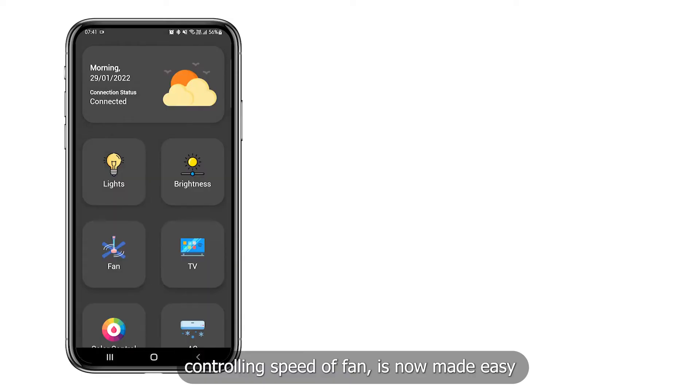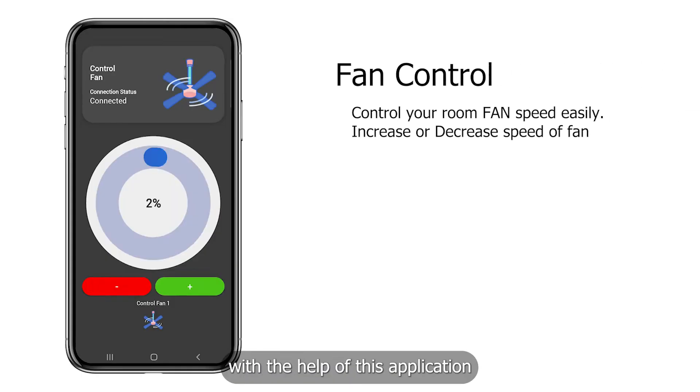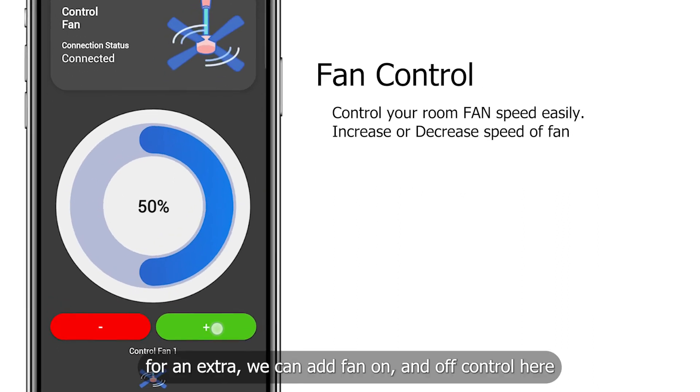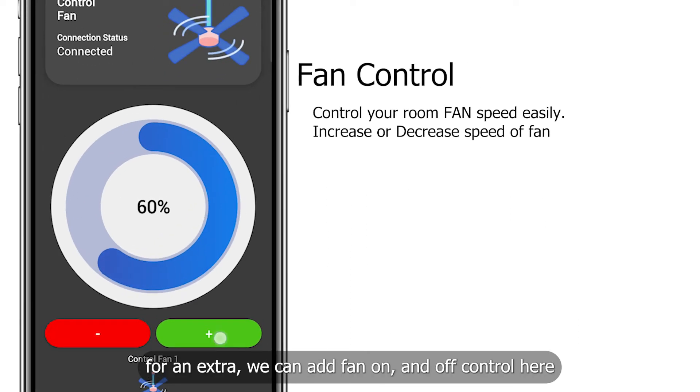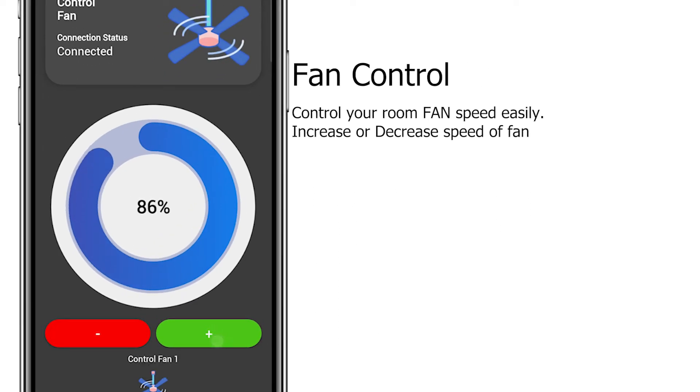Controlling speed of fan is now made easy with the help of this application. For an extra, we can add fan on and off control here.